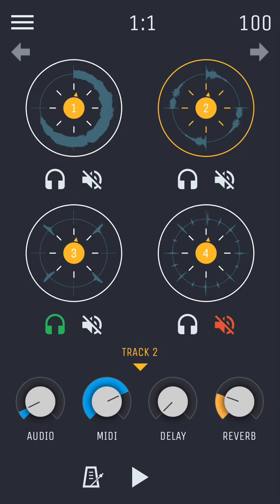Here you also have the reverb and delay knobs, which are used to send the mixed output of the track to either of these two effects.